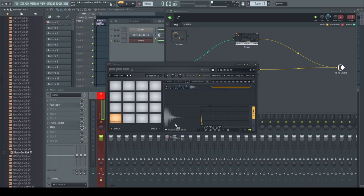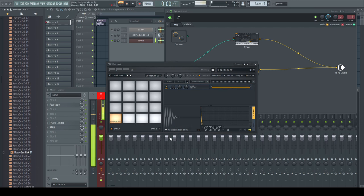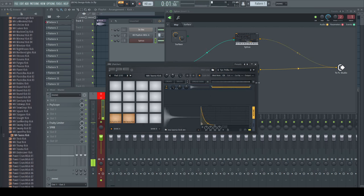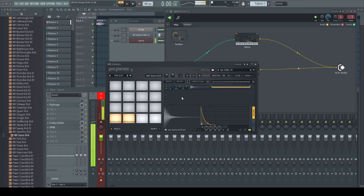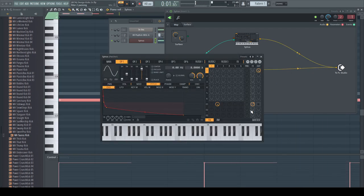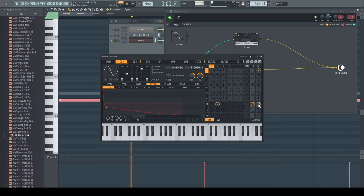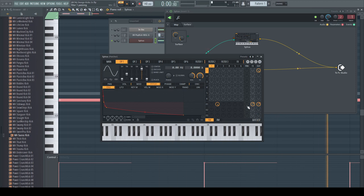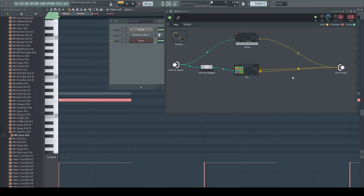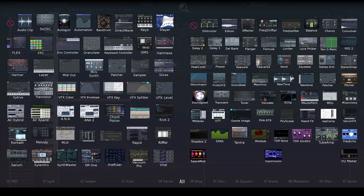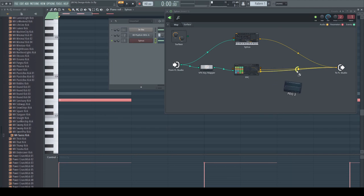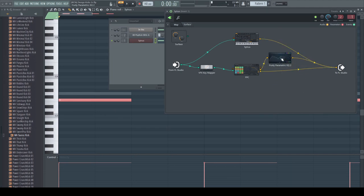Hi-hats, claps, snares, toms, whatever you like. Layer different samples. Use the noise from Citrus. Route the samples to separate outputs and treat them externally with EQ or saturation.